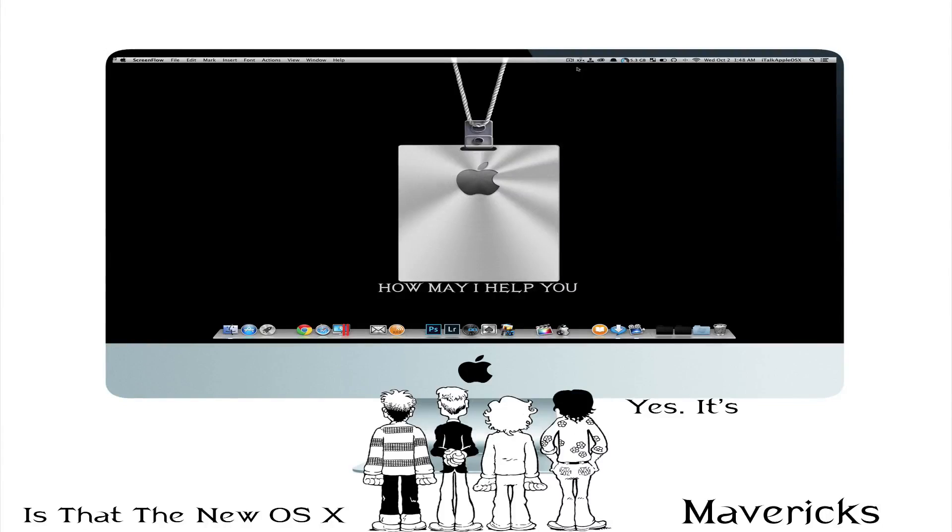What's up YouTube? This is your man BigBeeProductions100. In tonight's video I just wanted to go over some cool things inside OS X Mavericks.